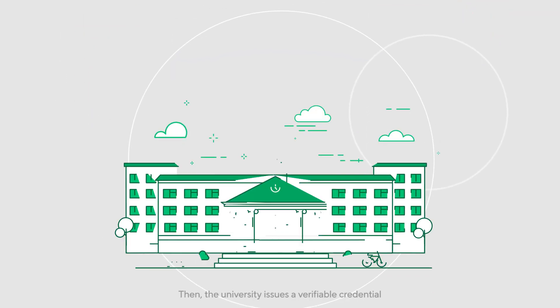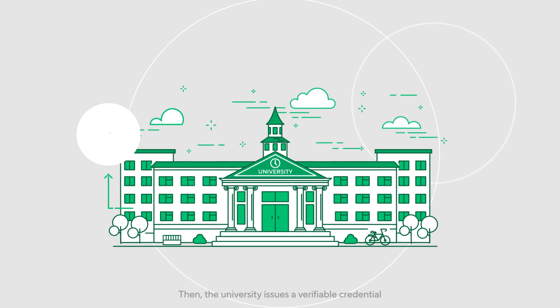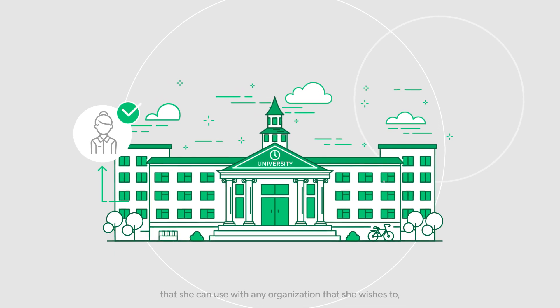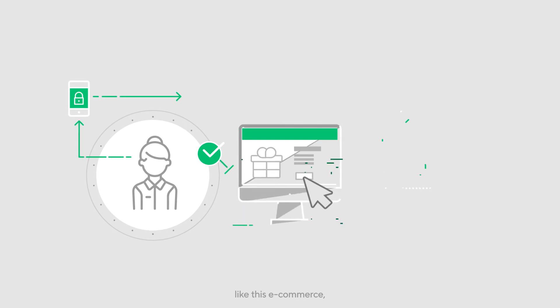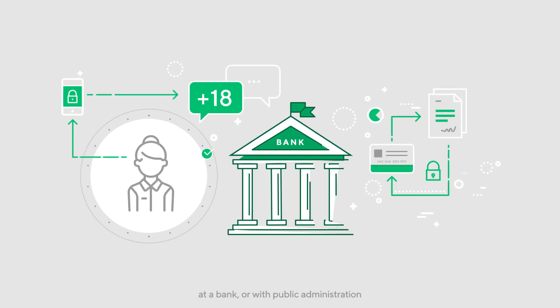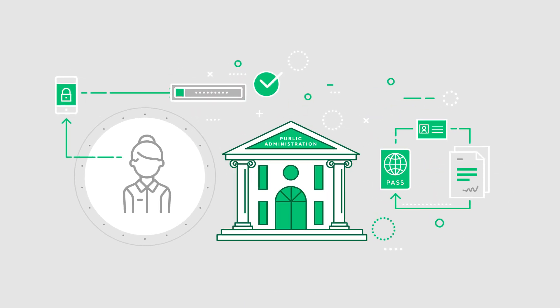Then, the university issues a verifiable credential that she can use with any organization that she wishes to, like this e-commerce, at a bank, or with public administration.